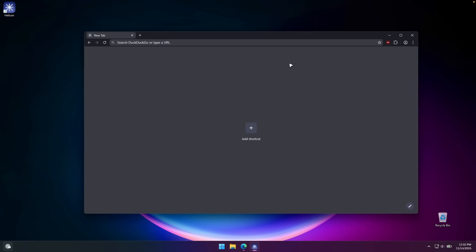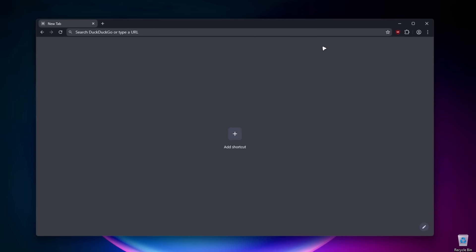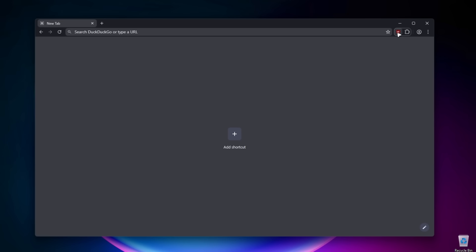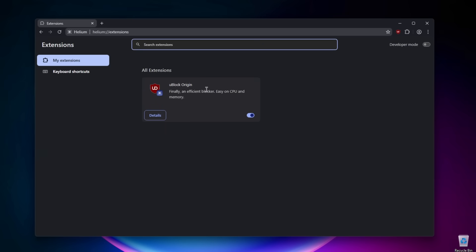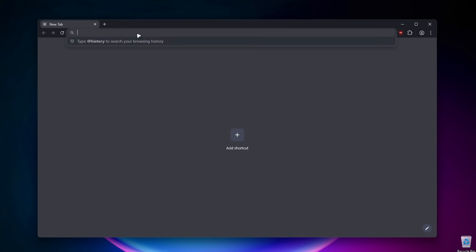So this is Helium browser. On the right, I can see the uBlock Origin icon. Apparently this is already installed by default out of the box, which I think is a welcome change. And if I'm not mistaken, this is also a Chromium web browser.